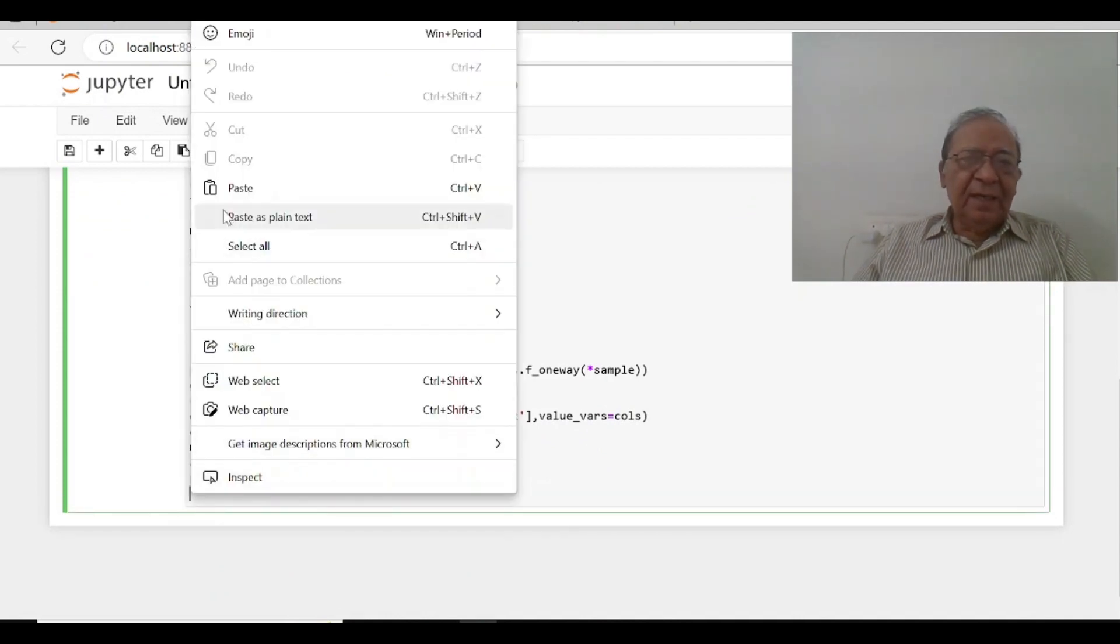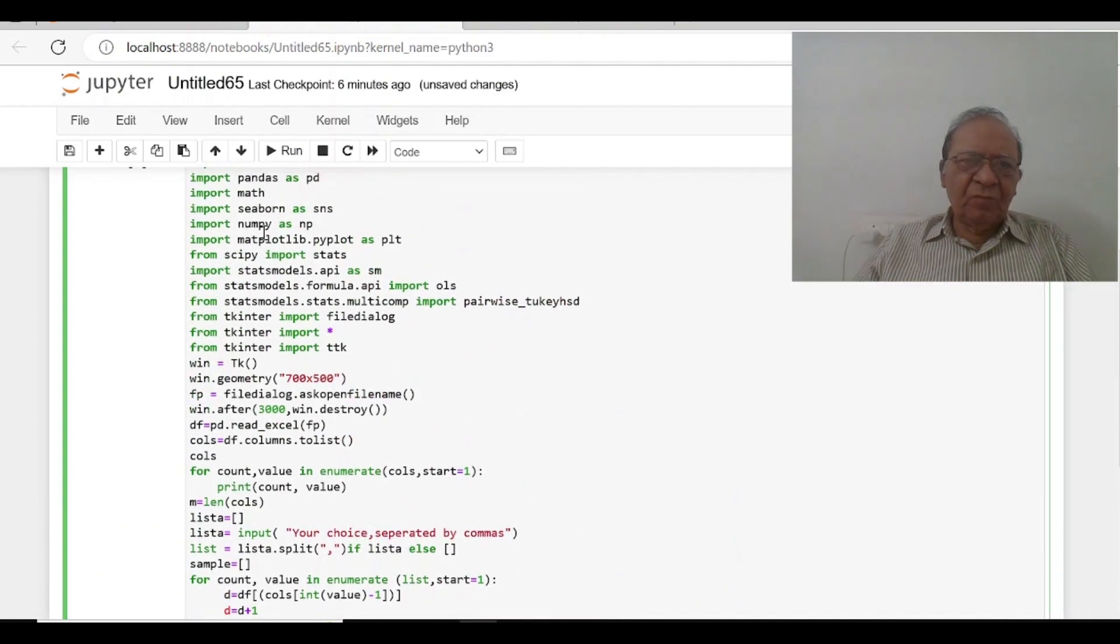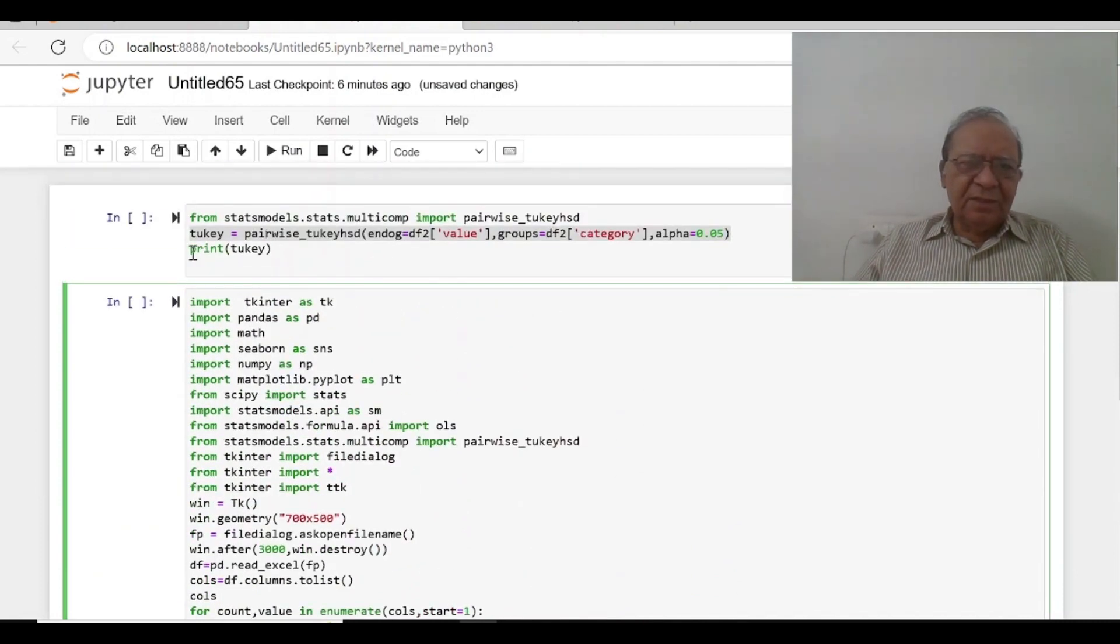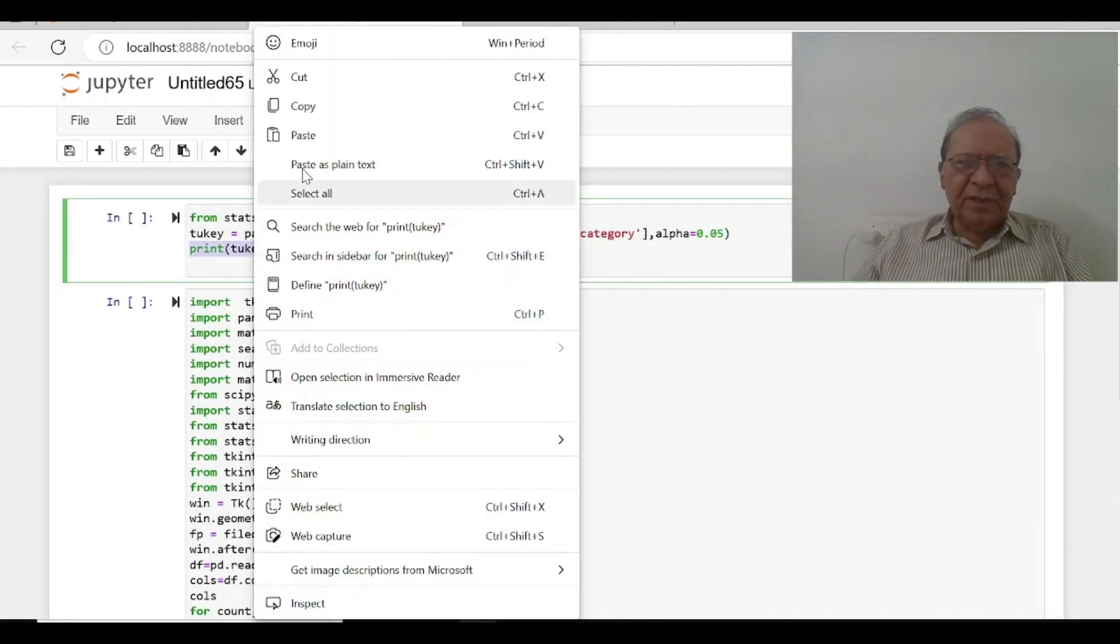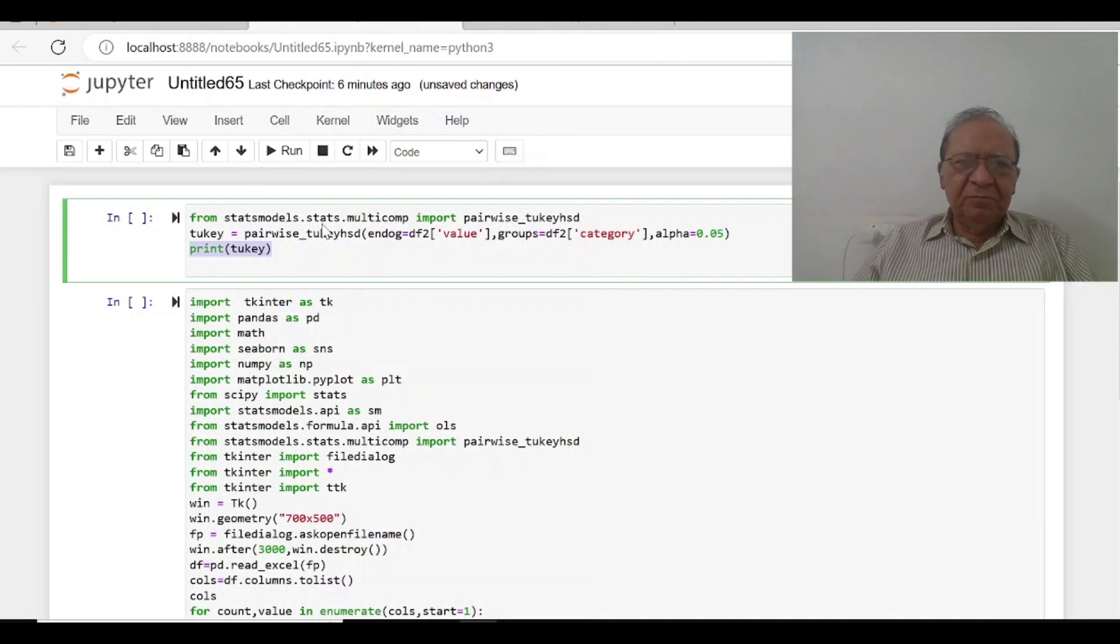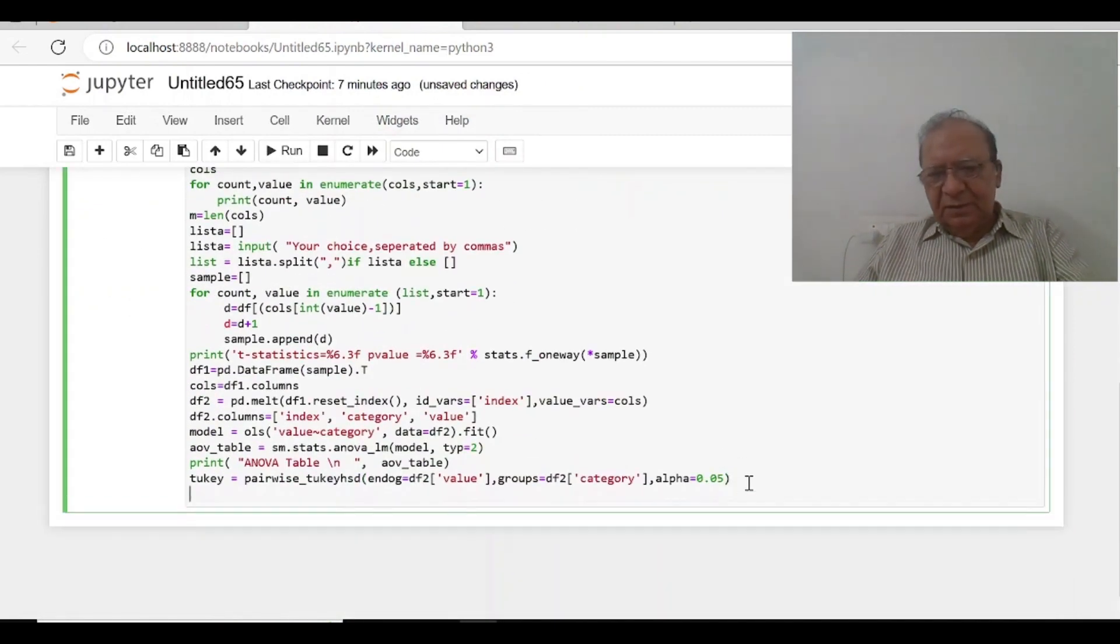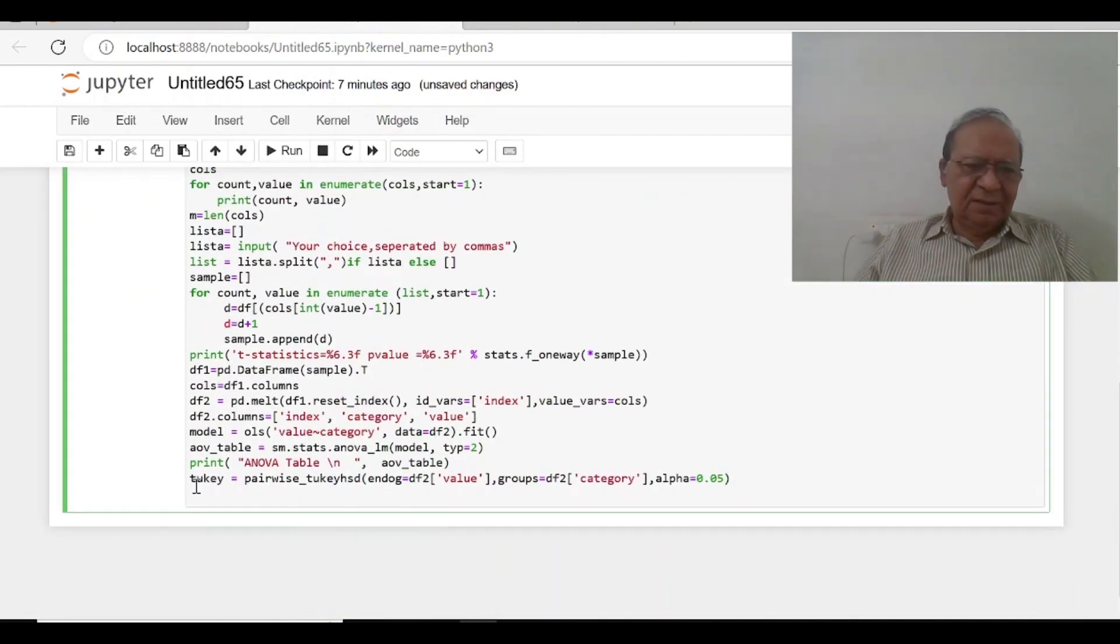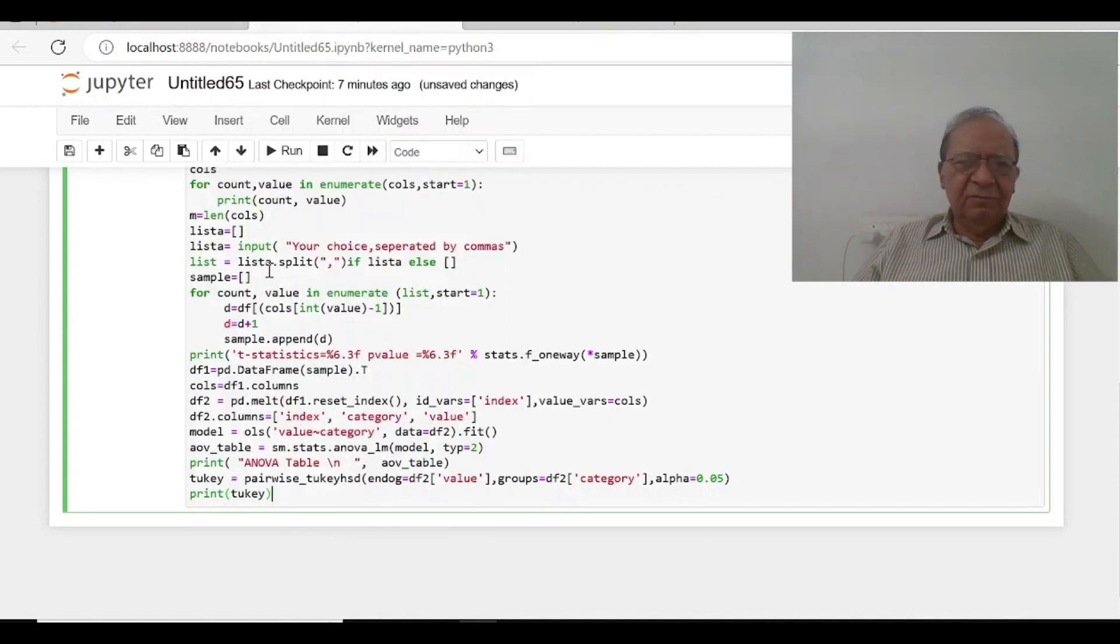And then I will say print tukey. So I am just going to write here print tukey and yes, now everything will be over.